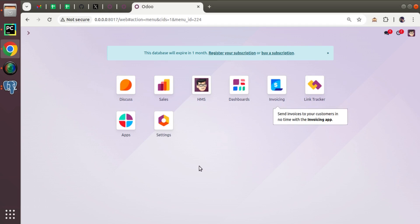Hello, good morning all. Today in this video we are going to discuss regarding the related fields in Odoo.